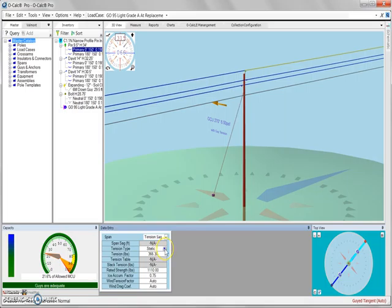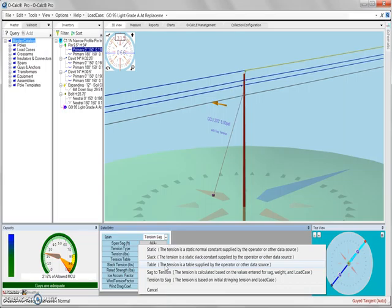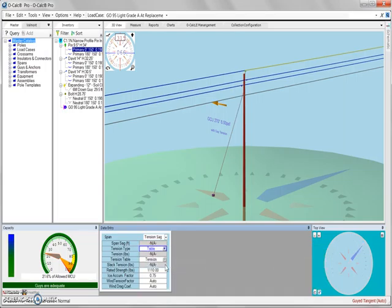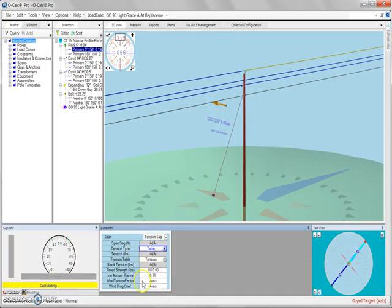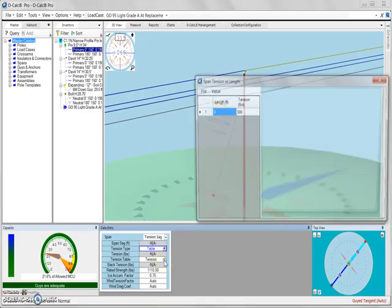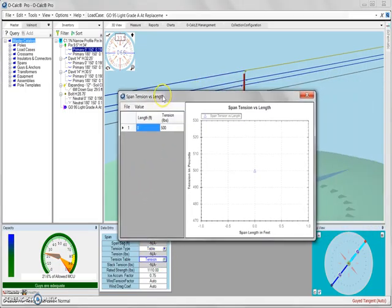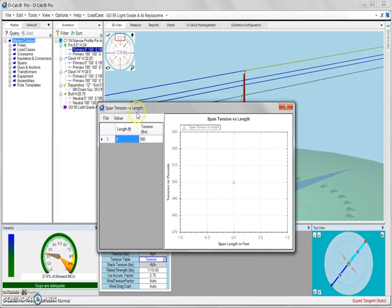Now if we wanted to select this and choose a different option, we would select our table option where tension is set based on a table that is provided by the user. So if we select this option, nothing else in the screen appears to change because we have to create our table. We can do so by selecting this light blue dot next to tension, which will open our span tension versus length table.